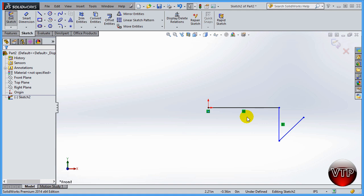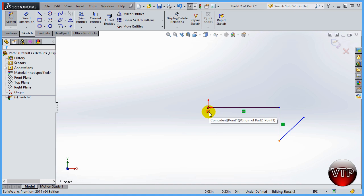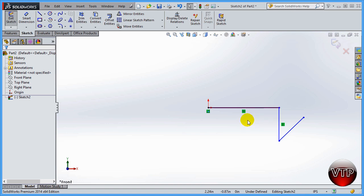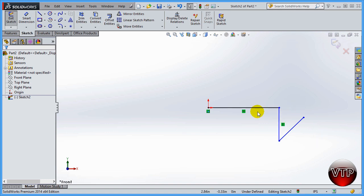After drawing, you'll notice one line is black and two lines are blue. You'll also see small green squares next to different sections of the sketch. The square at the origin indicates that the line is coincident with the origin point. Another square indicates a horizontal line, and another indicates a vertical line — a small horizontal dash means horizontal, and a vertical dash means vertical. These indicators can be turned off, but we'll keep them on throughout this beginners tutorial as they're very helpful.